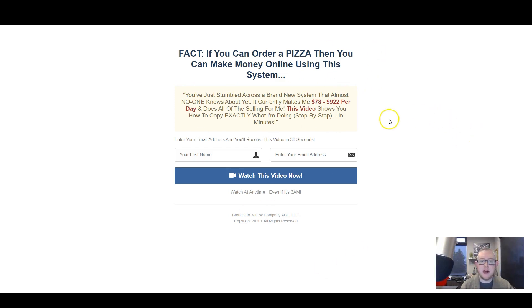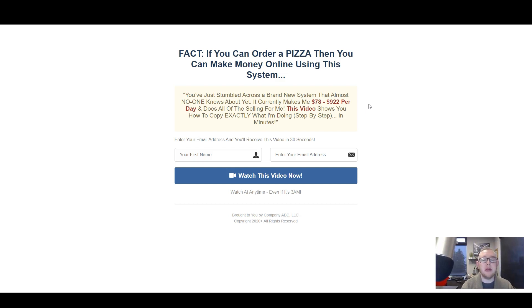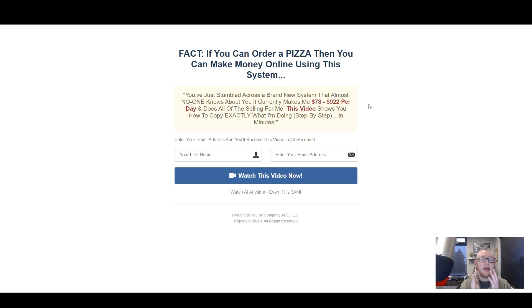We're talking about this page right here and the function of this page. When people get to this page and enter their email address, they will then be delivered into your autoresponder, your email autoresponder, and you will then want to send them emails so that you're able to build up a relationship with them and eventually sell them products - whether it's your products or affiliate products or multi-level marketing opportunities. That's entirely down to you and your business.